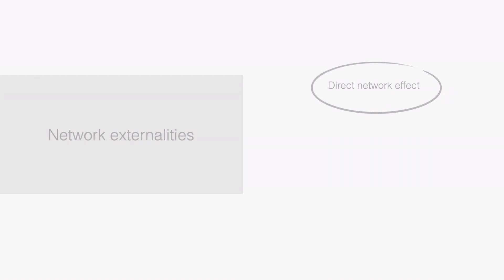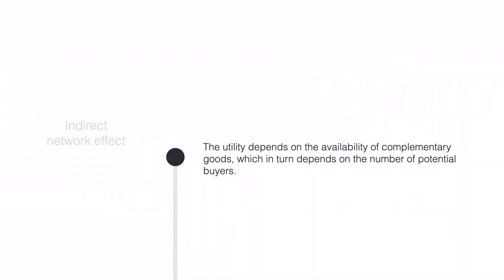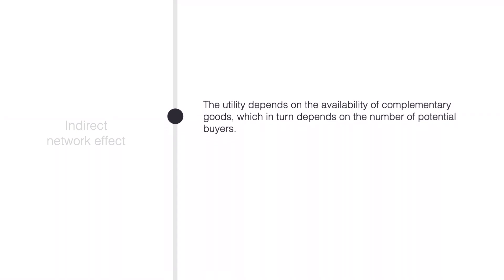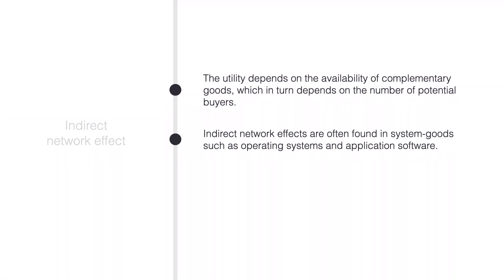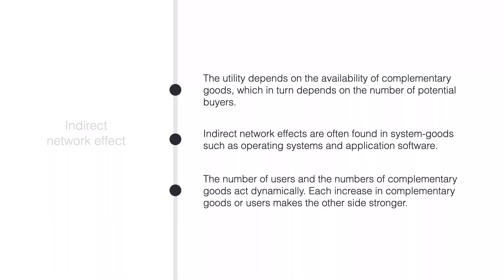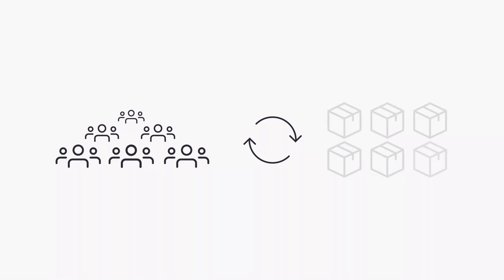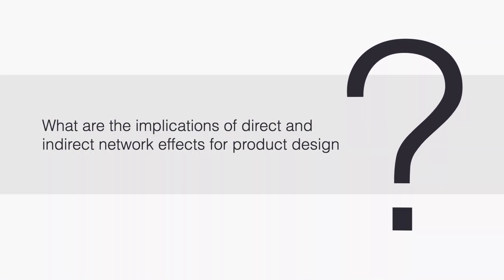What is the second type of network effect? In some cases network externalities matter indirectly. The utility that I get from using a product depends on the availability of complementary goods, which in turn depends on the number of potential buyers. Indirect network effects are often found in system goods like operating systems and application software. The value you get from buying a video game console depends a lot on the games that you can play on it. The number of users and the number of complementary goods interact dynamically. Each increase in complementary goods or users makes the other side stronger. As we have more users we will attract more producers of complementary goods and as we have more complementary goods we are attracting more users. It is a cycle that reinforces itself.